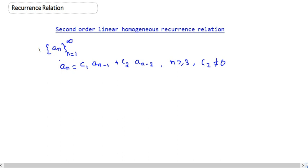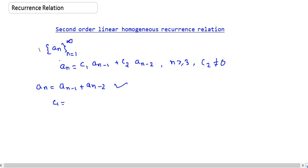For example, if we take a_n equals a_{n-1} plus a_{n-2}, this is one example of a second order linear homogeneous recurrence relation. If you compare with the general equation, c1 is 1 and c2 is also 1.